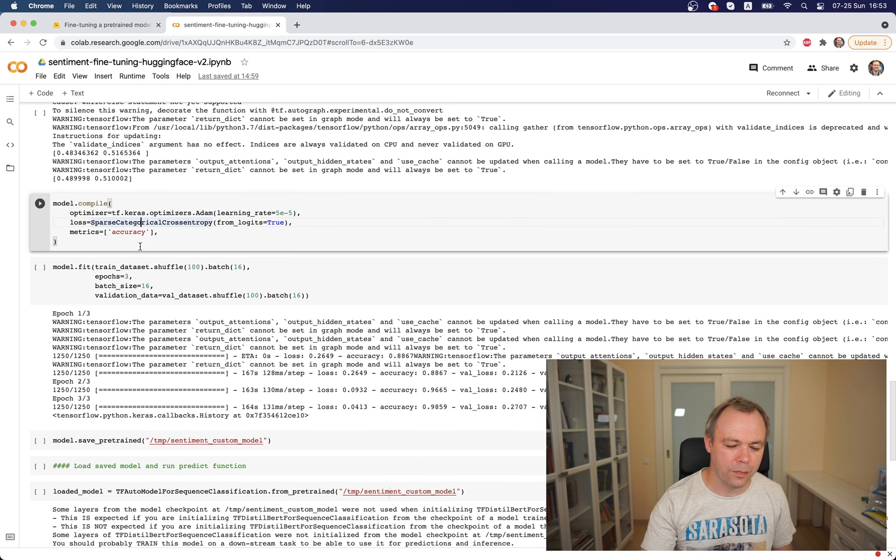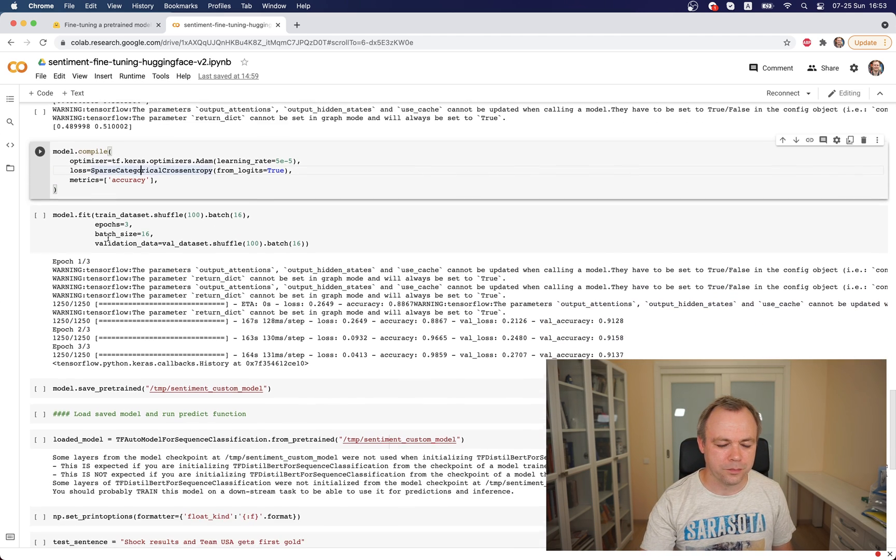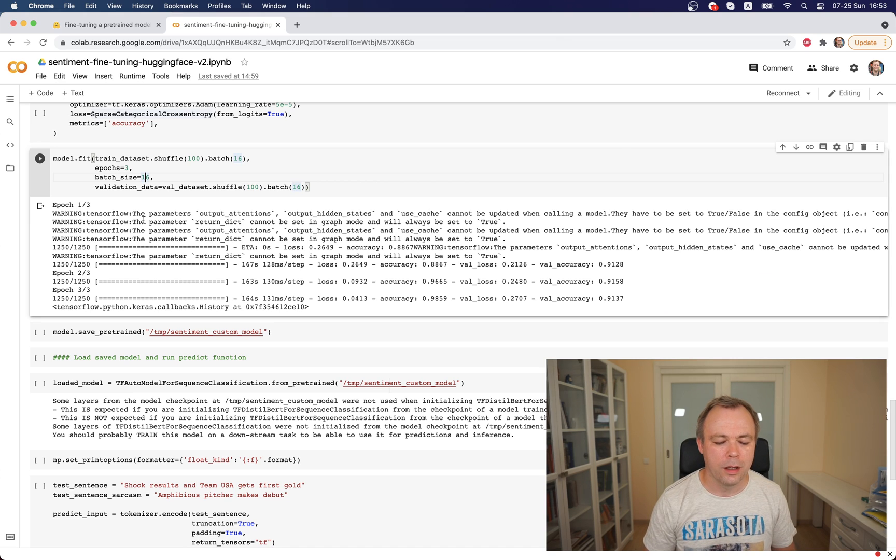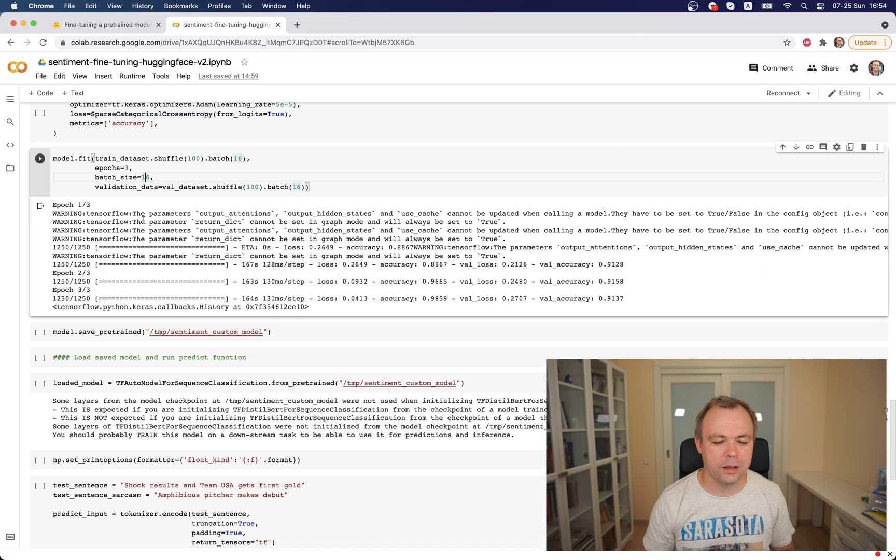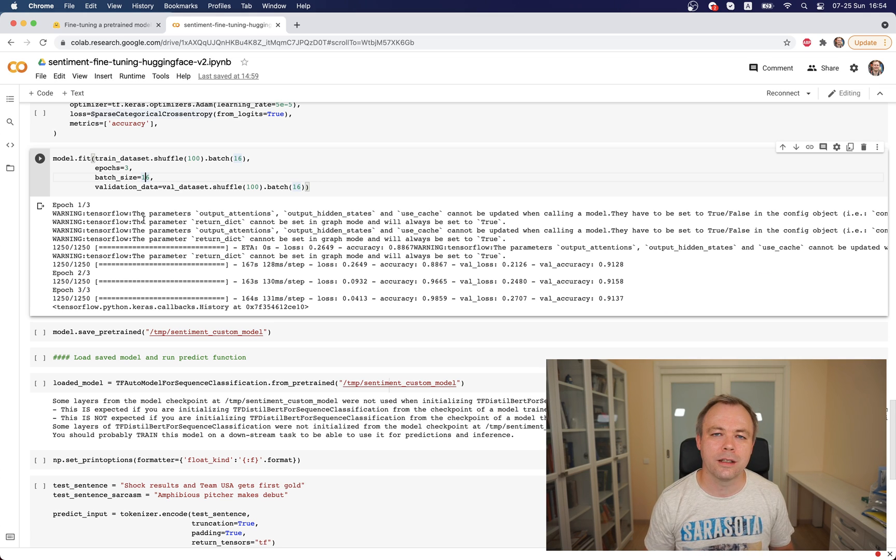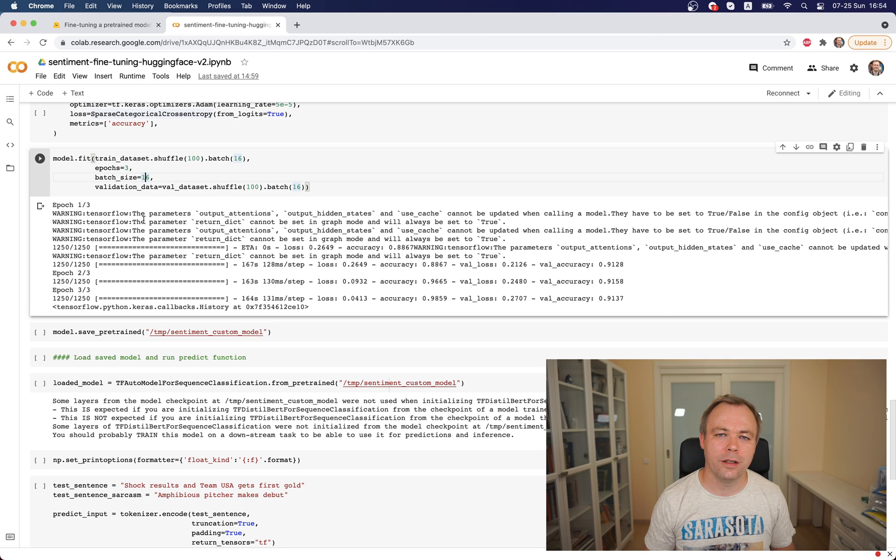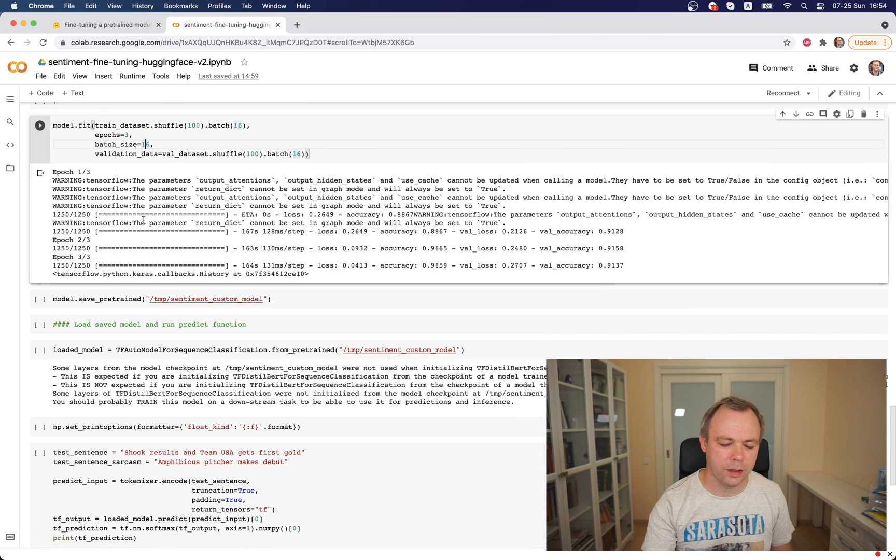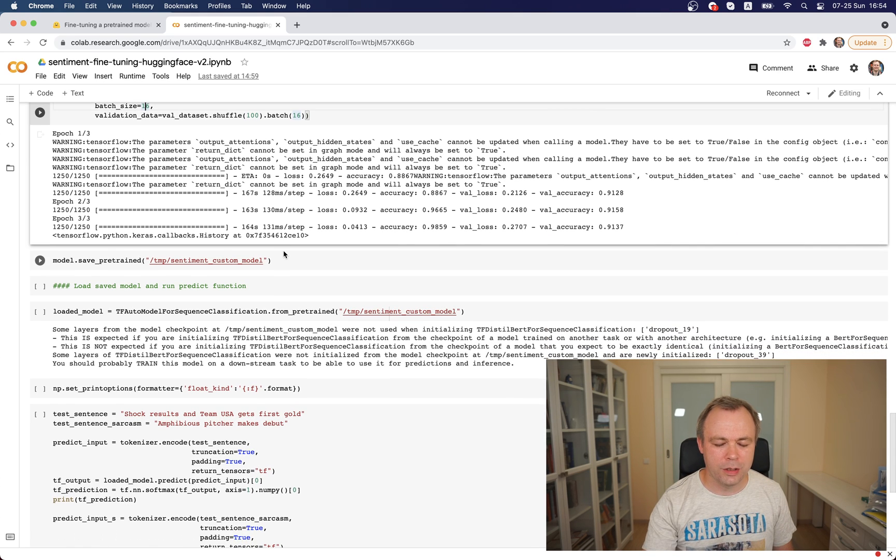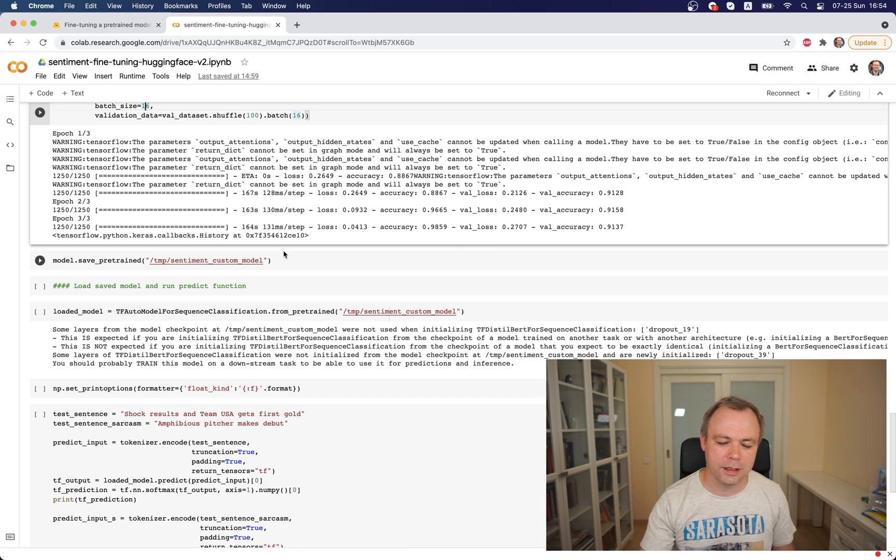Then in the next step we fit, we train the model. We shuffle training set with 100 records and use batch 16 and run three iterations to train the model, to fine-tune the base model basically.